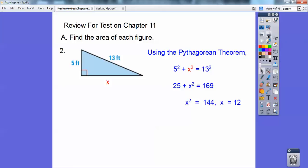I already knew it was going to be 12 because it was a 5, 12, 13 triangle. So that's 12 right there. And so the area is going to be base times height divided by 2.